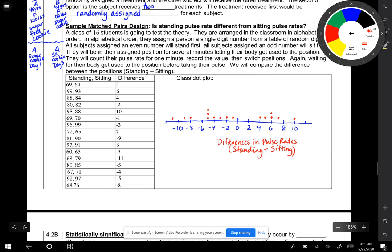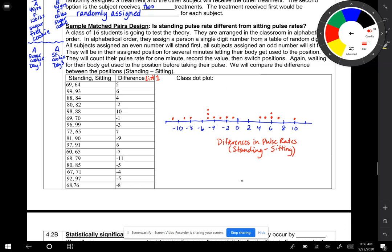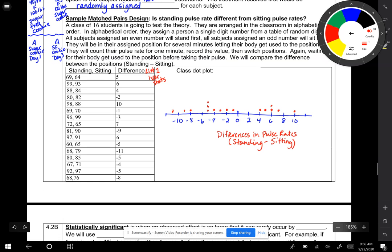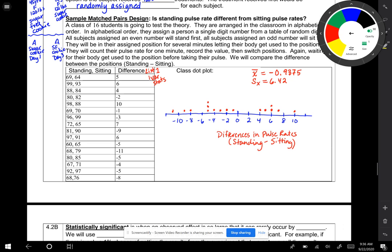I put the difference in list 1, and then I did a one-variable statistic. You want to make sure that you keep doing certain things like that so you don't forget how to do it. I calculated the mean, x-bar, was negative 0.9375, and the standard deviation was 6.42.